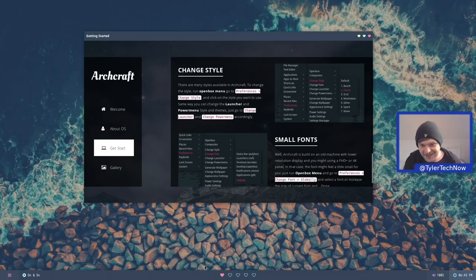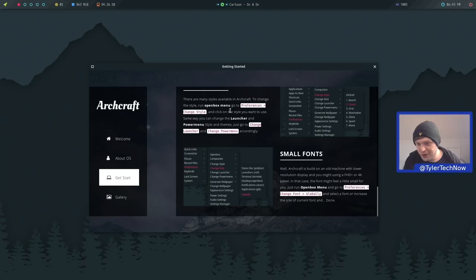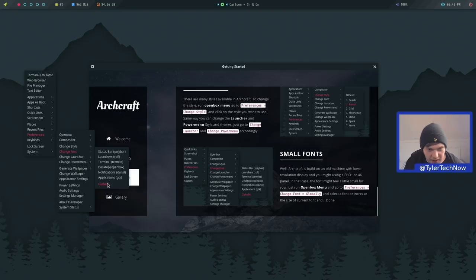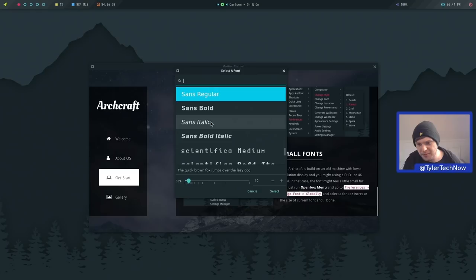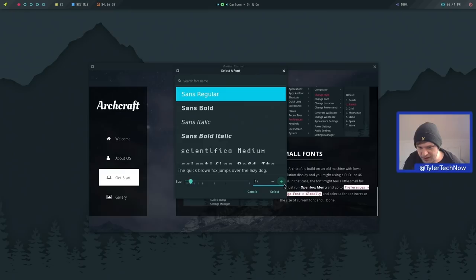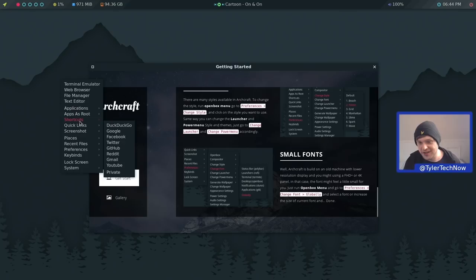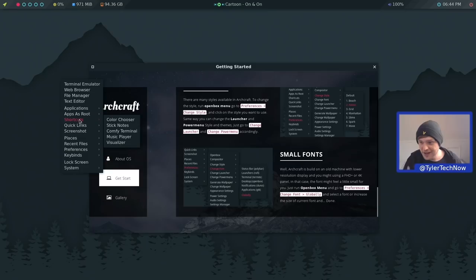Last up on the welcome screen: there's a quick and easy way to change font size globally. Things were looking very small, so we right-click, go to Preferences, Change Font, Globally. That opens a small window where we can change font type or size. I'll set it to 12, which should be big enough. Pressing Select applies it and things should now be easier to see. I'm going to reboot and check RAM usage on a fresh boot.